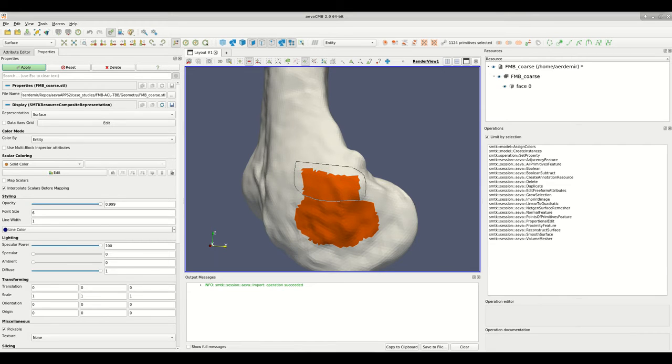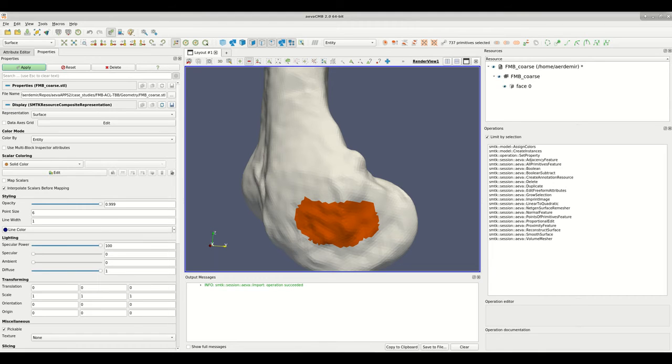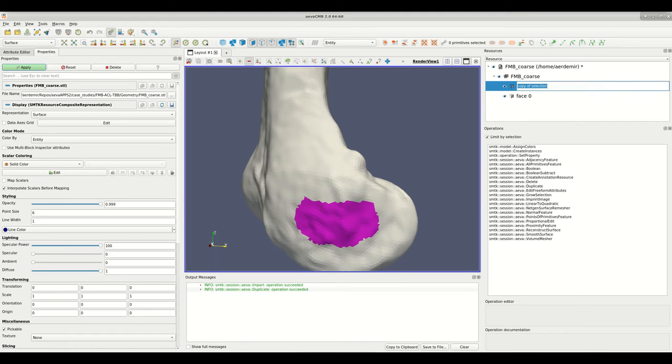One can similarly activate the subtract button in the selection toolbar and use any freehand selection tools to remove faces or sub-regions from the selection.